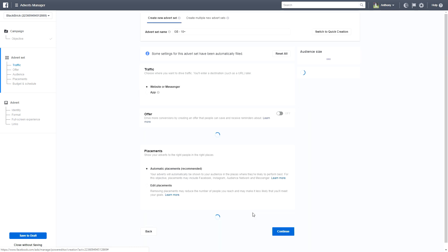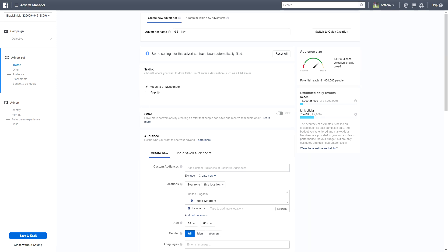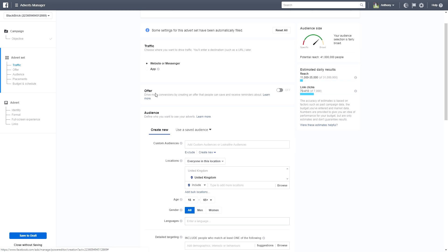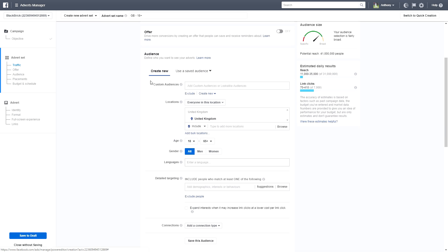Now we're on the Traffic page — choose where you want to drive traffic. We're going to leave it selected as 'Website or Messenger' since we want to direct people to our website. Leave 'Offer' turned off as we're just promoting a post, not running an offer. Scrolling down to Audience, we're going to create a new audience since this is your first advert.